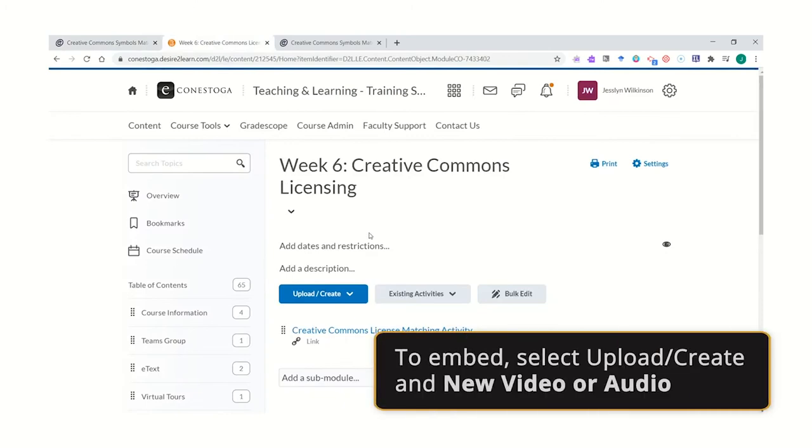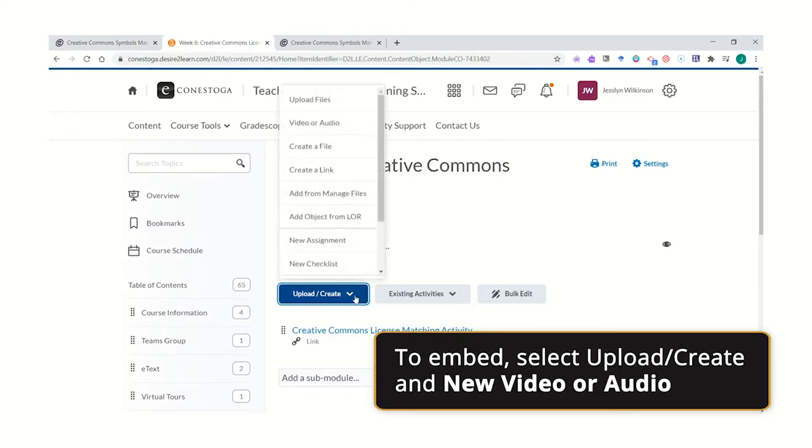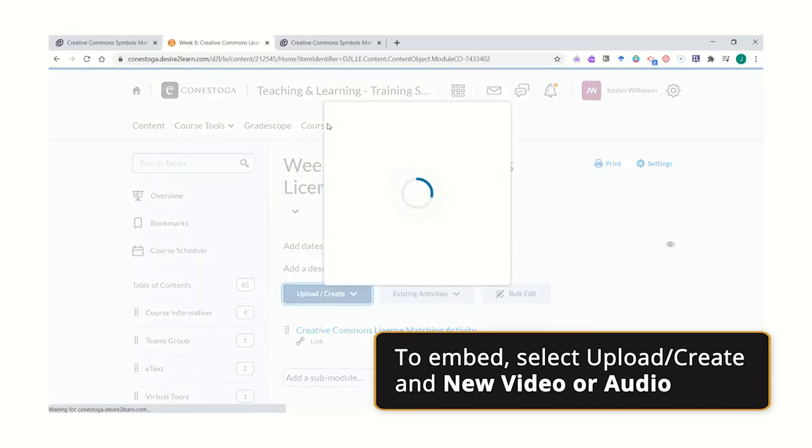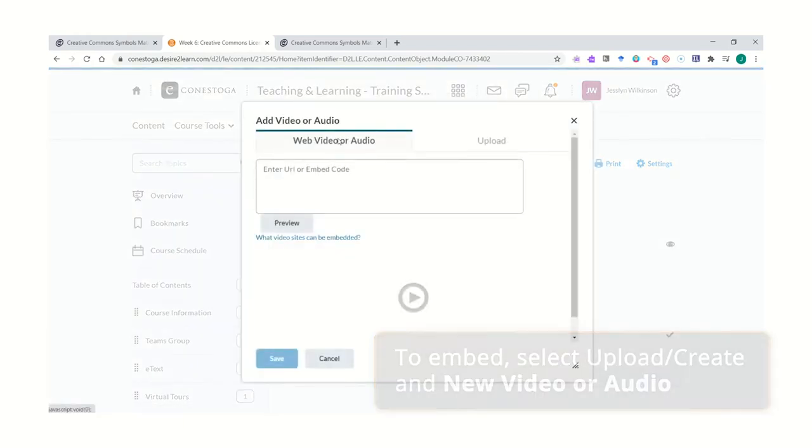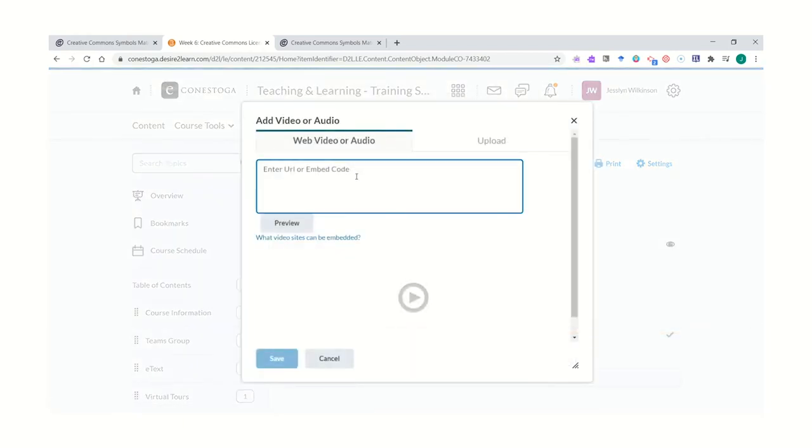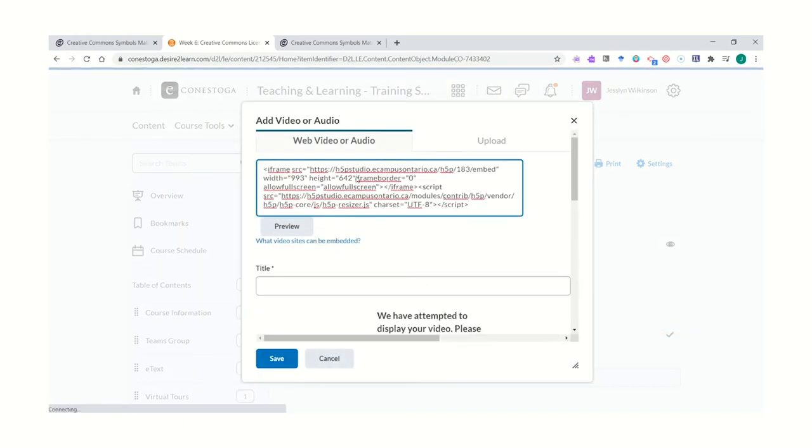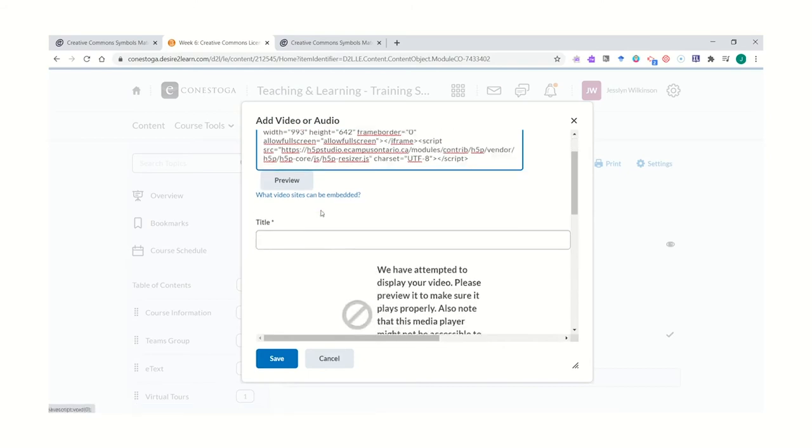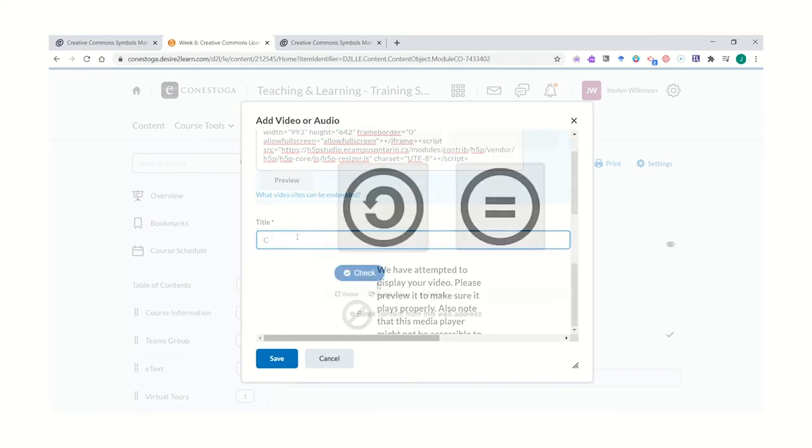Select Upload Create, and New Video or Audio. Then paste the embed code. Title it and click Save.